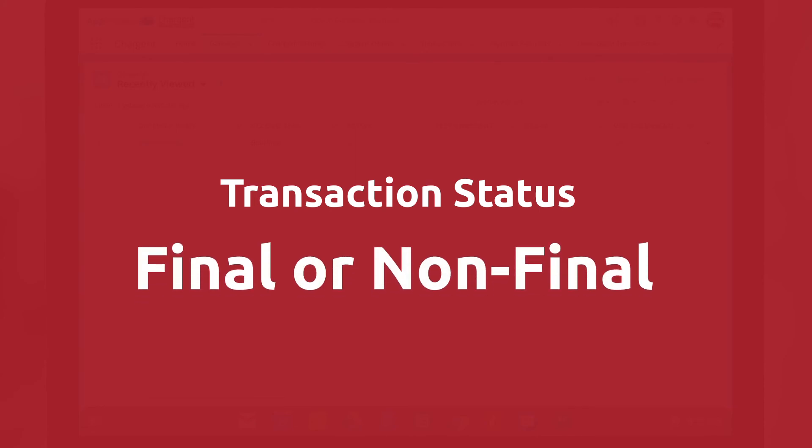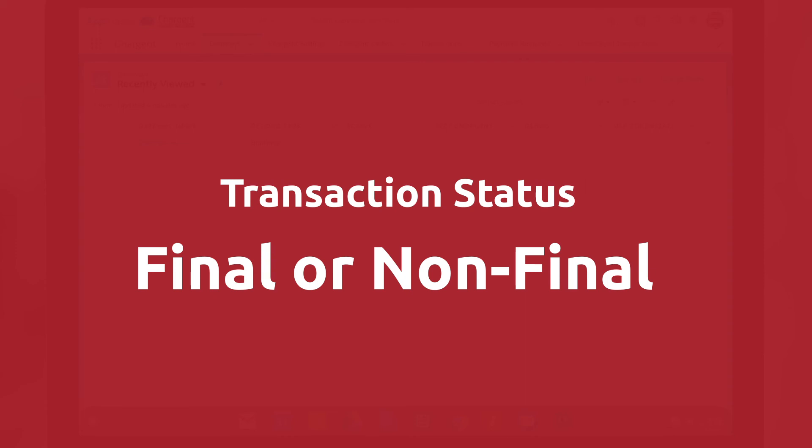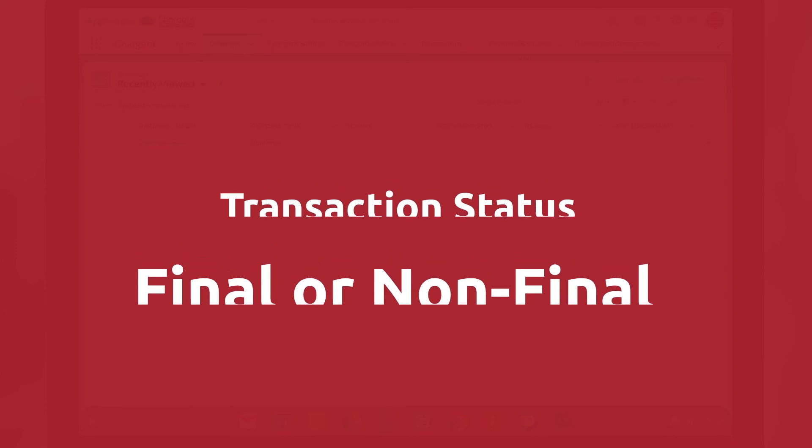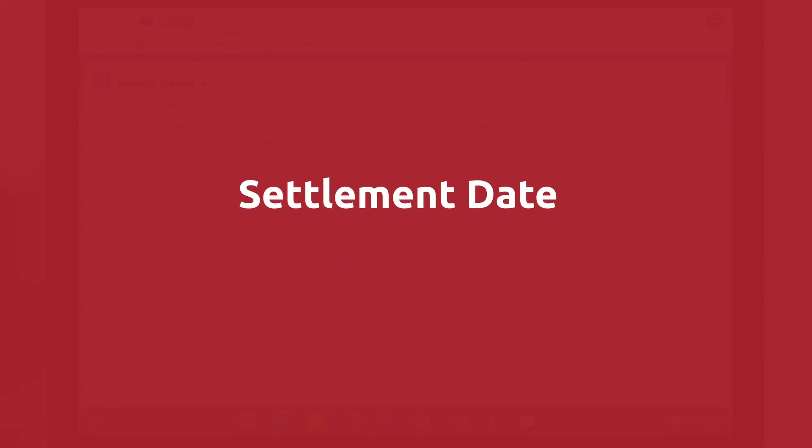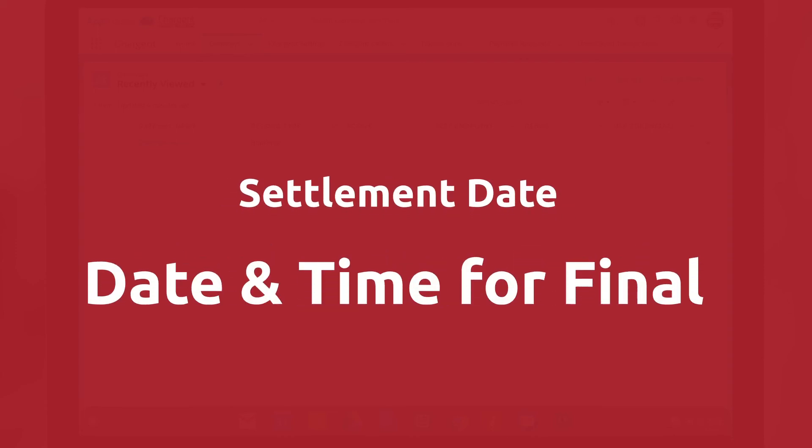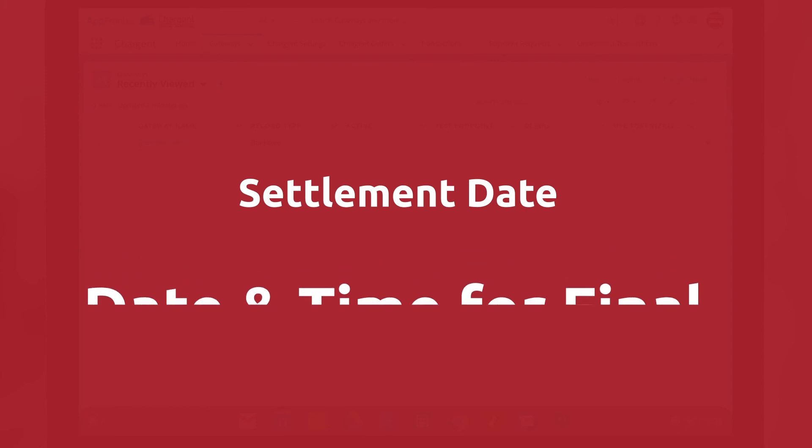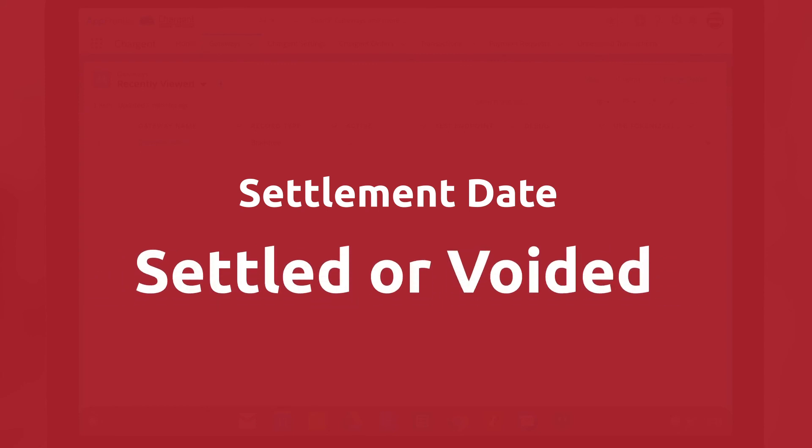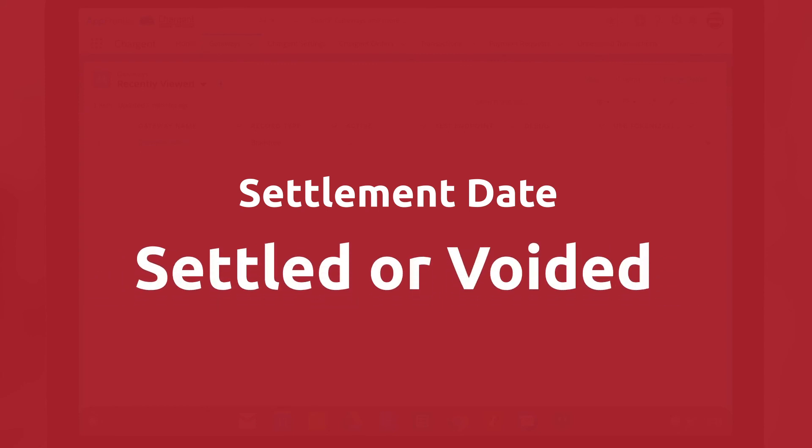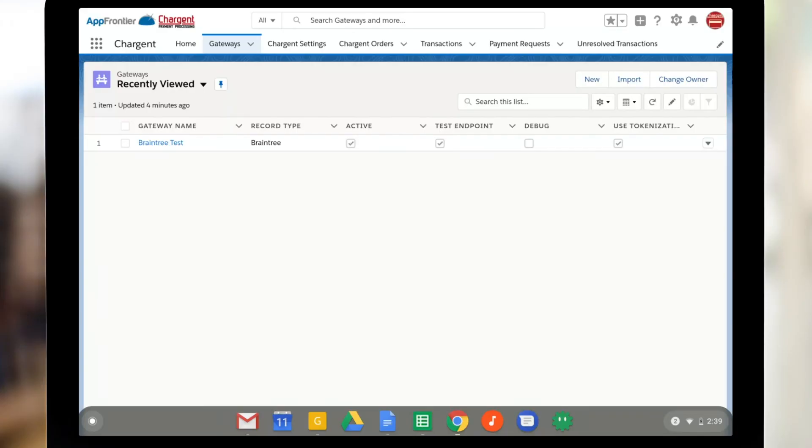Two fields, transaction status and settlement date, can now be updated through a daily scheduled batch in Salesforce. The possible values of the transaction status are either final or non-final. If the status is final, then no more updates will occur for that transaction. The settlement date field stores the date and time when the transaction status is changed to final, such as settled or voided, after which it will no longer receive any updates.